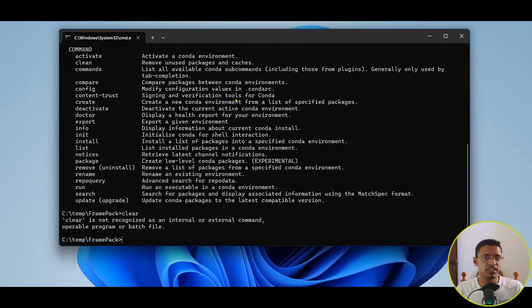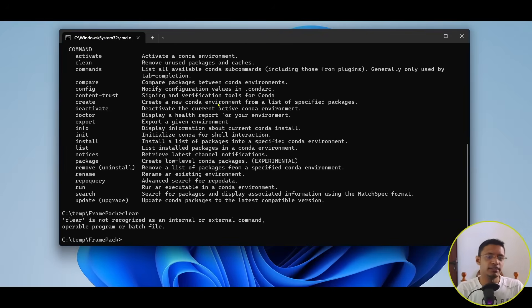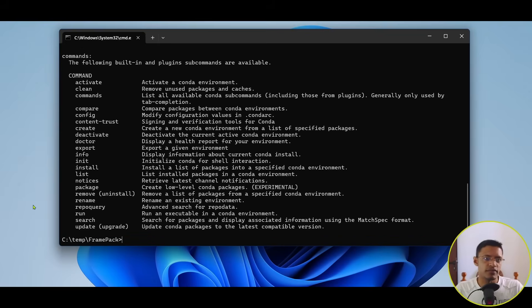So, you can close out of this CMD, open it again, and then type in conda to get the list of commands.